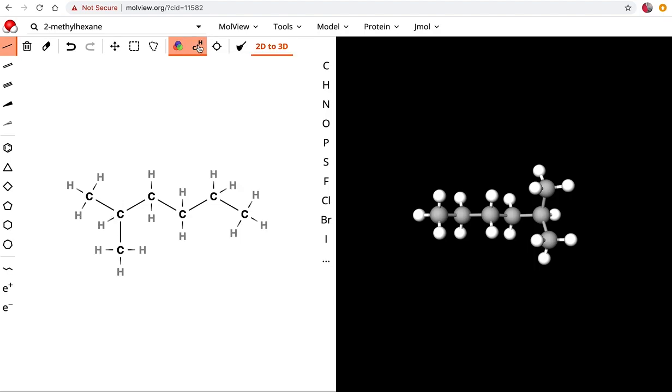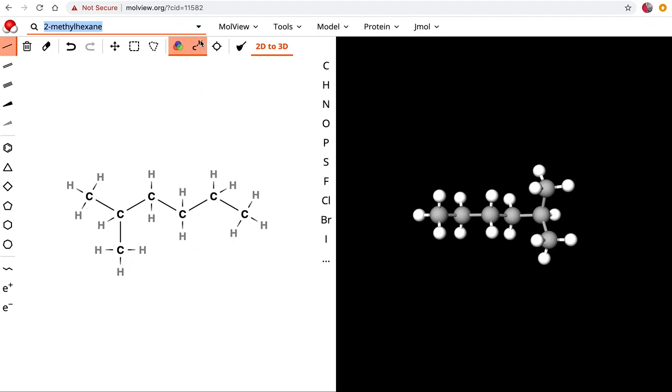So use this if you need to, but please don't rely on this. This website is helpful but I want you to make sure that you can draw these on your own.